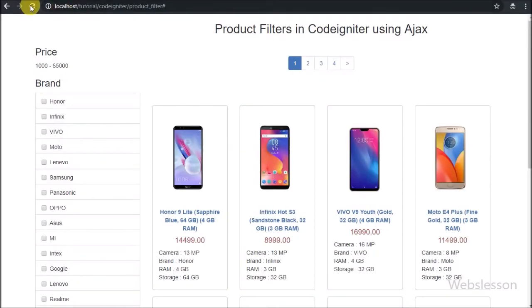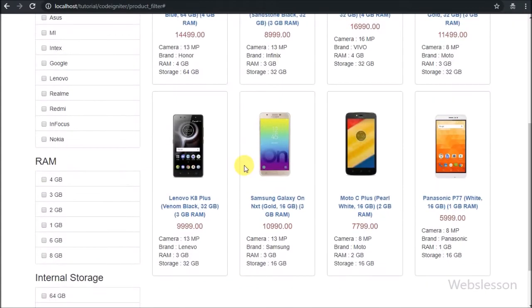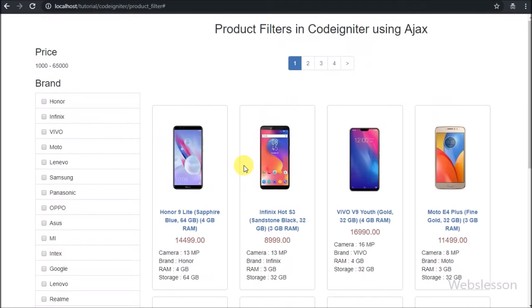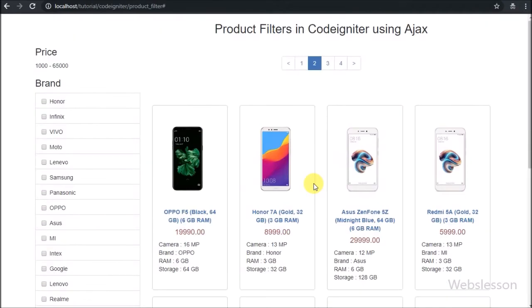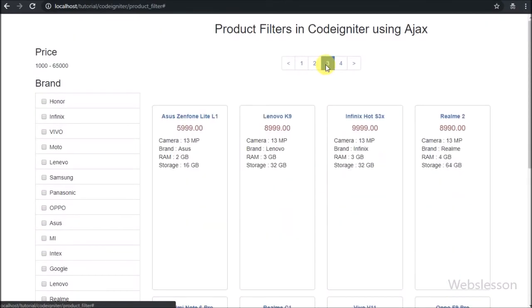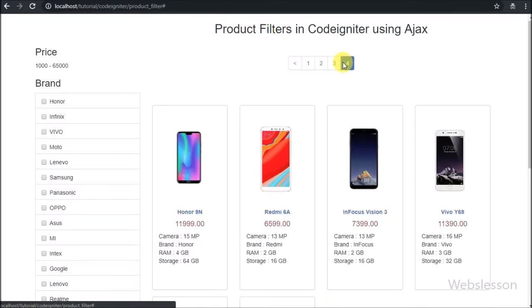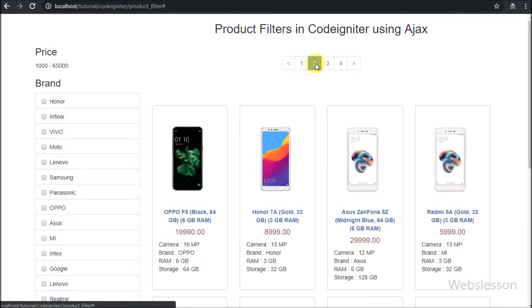Friends, first we have refreshed the page. After refresh of web page we can see 8 mobile phone data on web page. Now we want to see second page data, so we have clicked on page 2 pagination link. After clicking on page 2 pagination link, now we can see page 2 mobile phone data without refresh of web page. Now we have proceeded to filter this product data based on filter with pagination link.